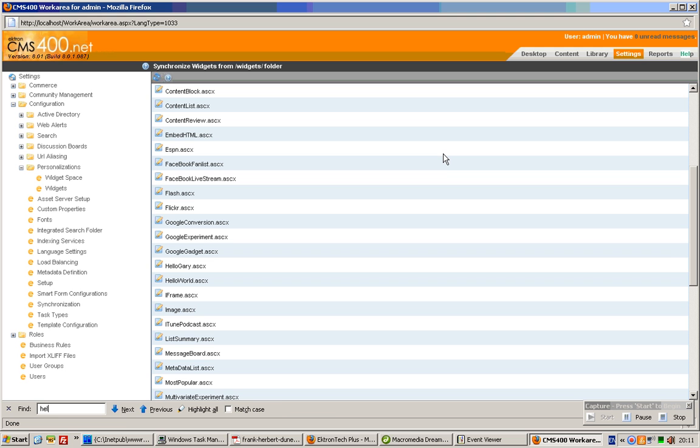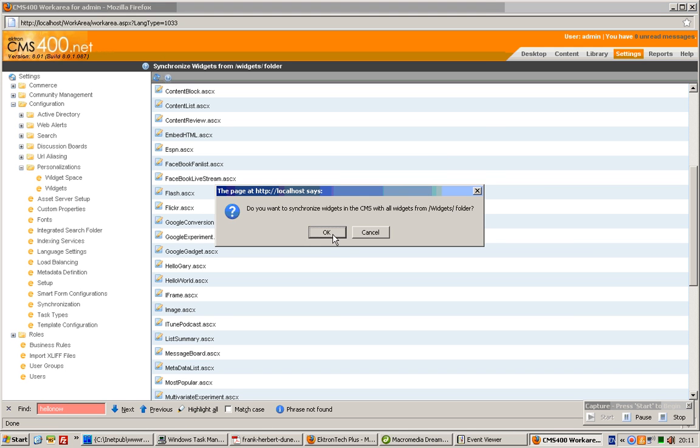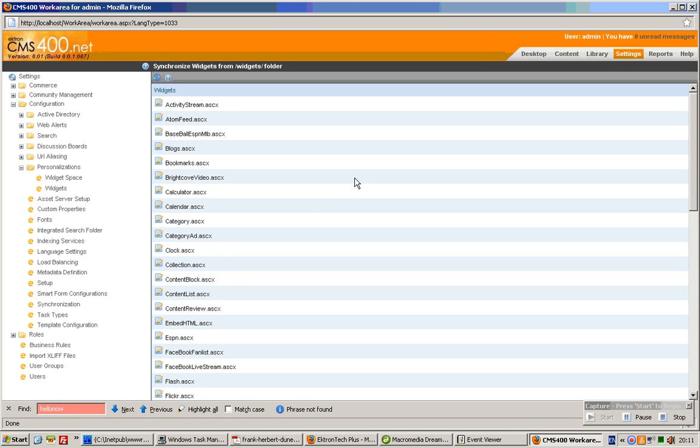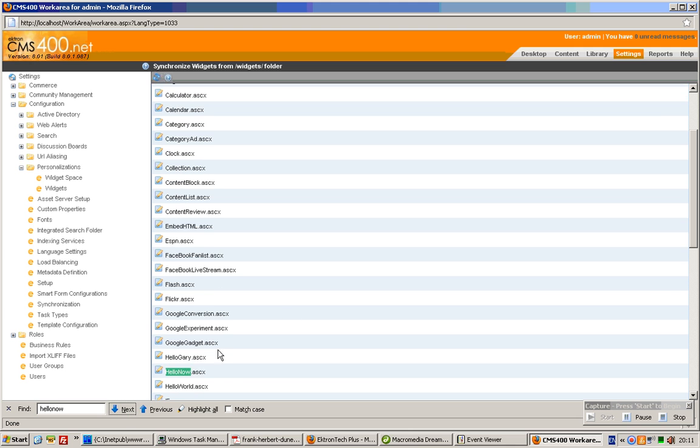Do we see HelloNow? No, it's not here yet. So we need to refresh. Let's try to find it again. Aha! So it now shows up over here.